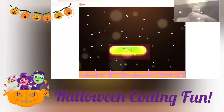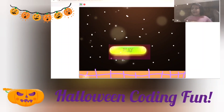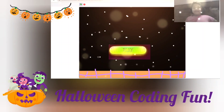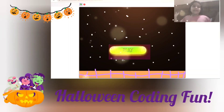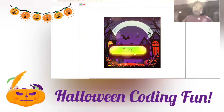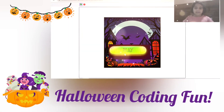Hi everyone! Happy Halloween! Today, I'm going to try my interesting Halloween game! So let's start!